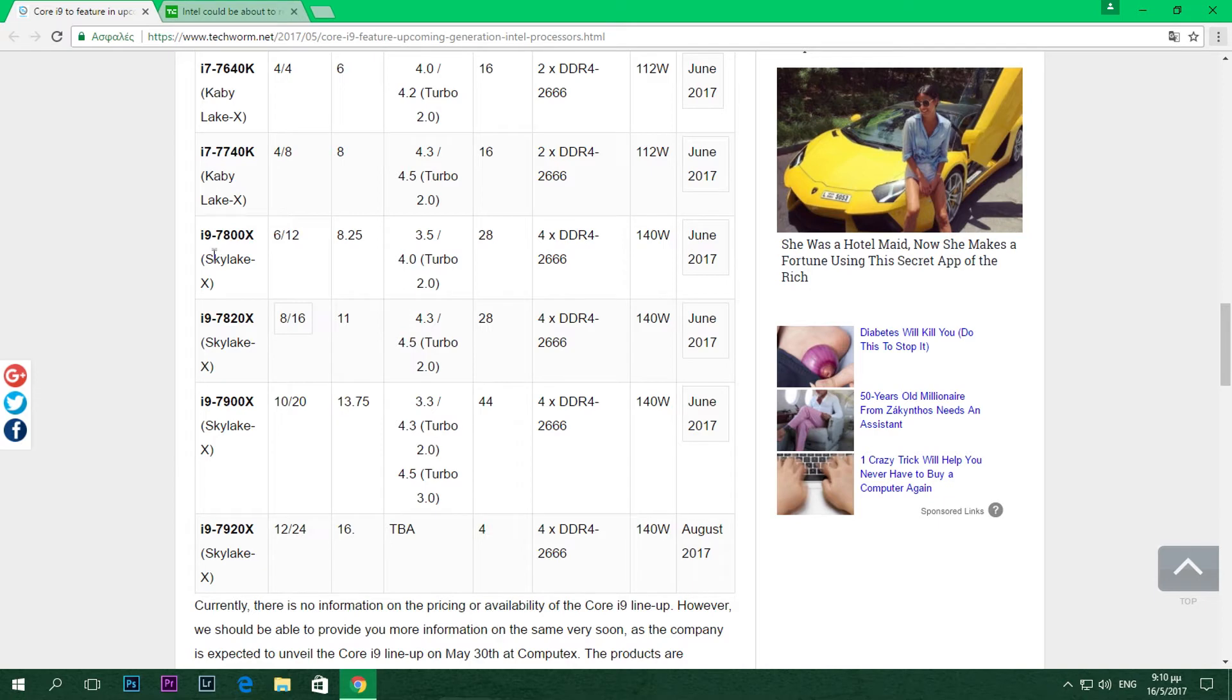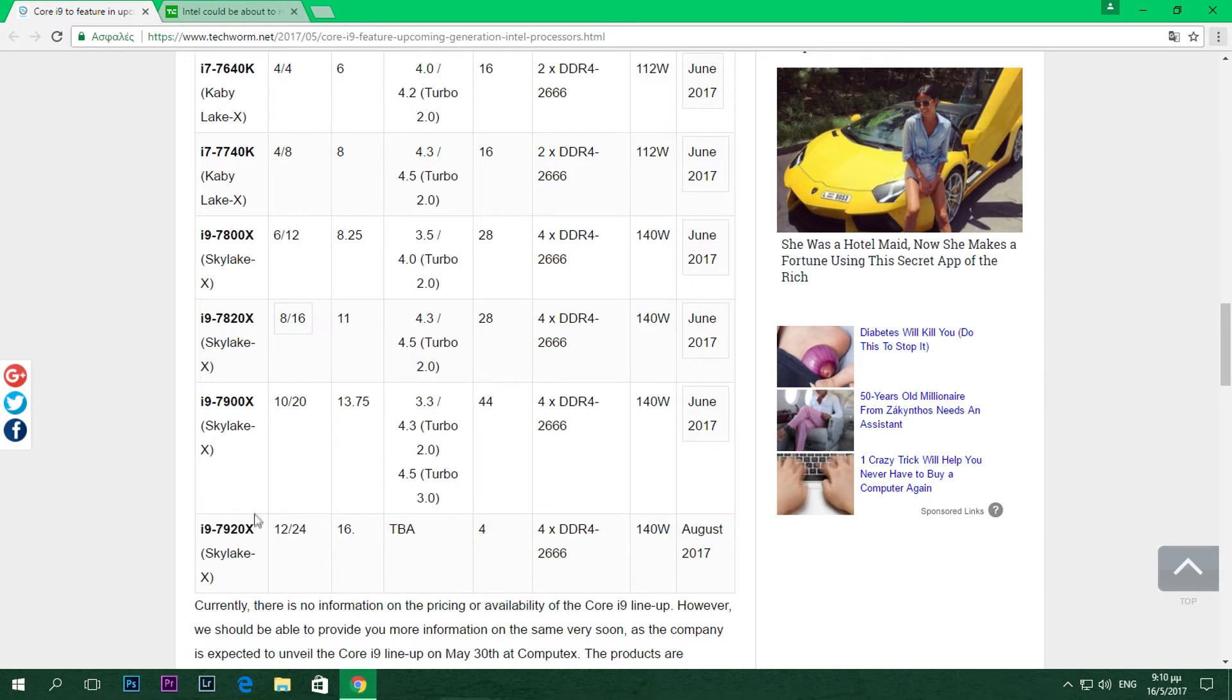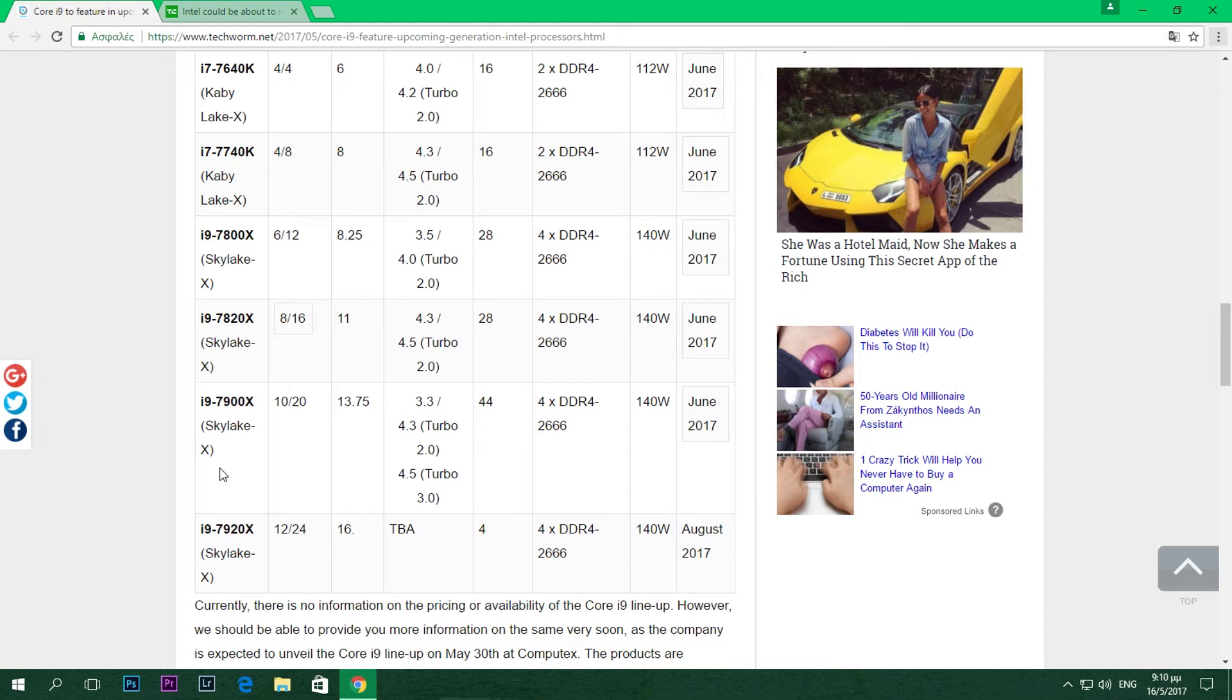As you can see here, we have the 7800X going way up to the 7900X and the 7920X, which is going to be the highest end model of those four CPUs. All of those models have the X at the end, which is probably there to show that they are part of the Xtreme platform from Intel.